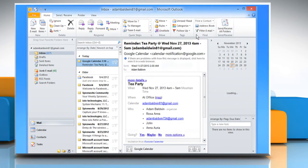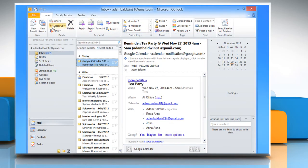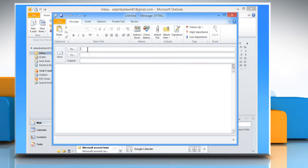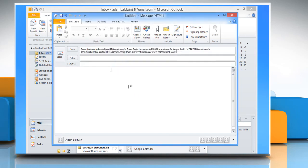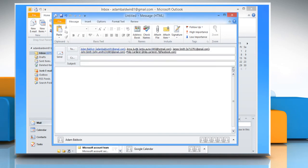Now when you want to send a new mail, you can select the address directly from the Distribution List that you have created. See? That wasn't hard at all. Thanks for watching!